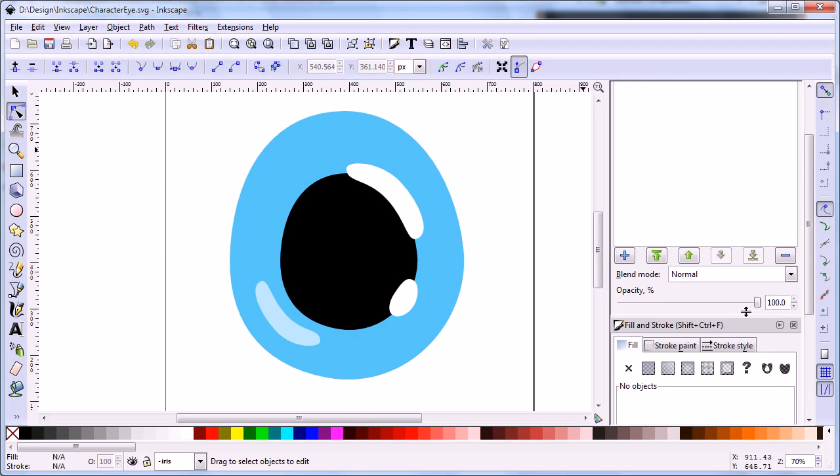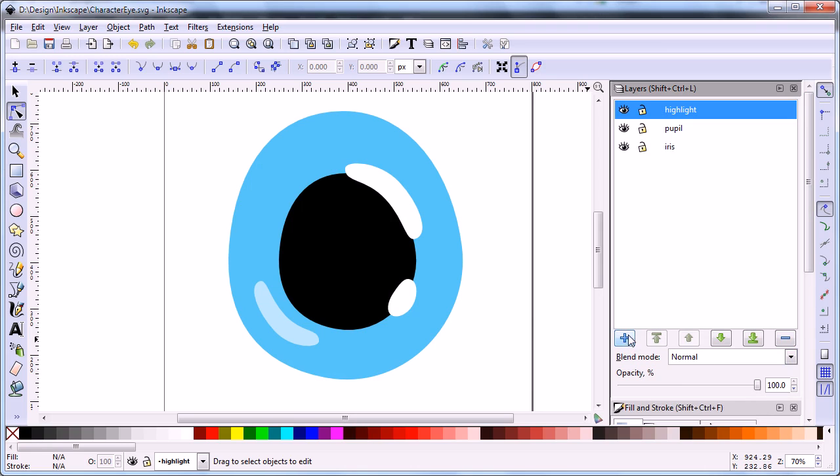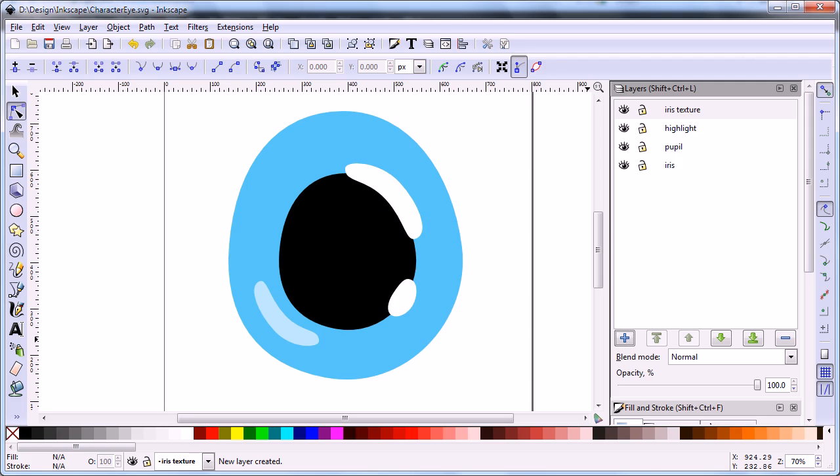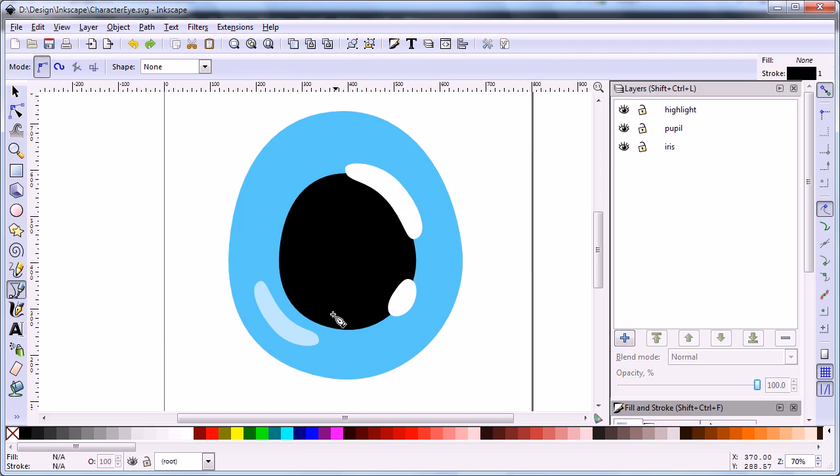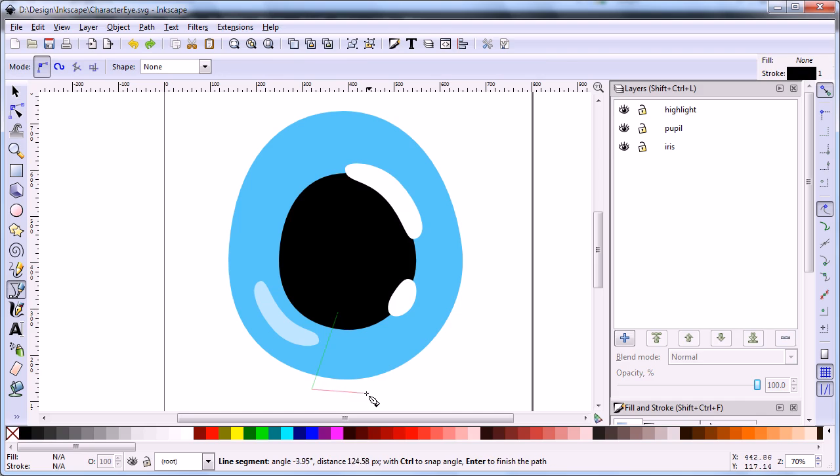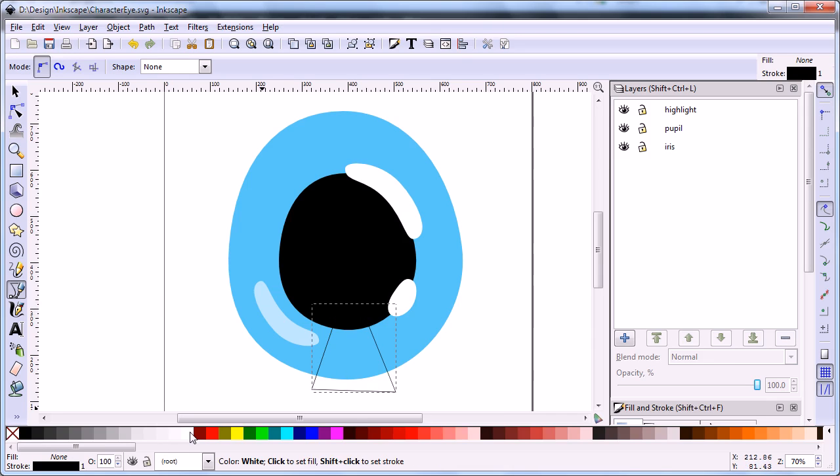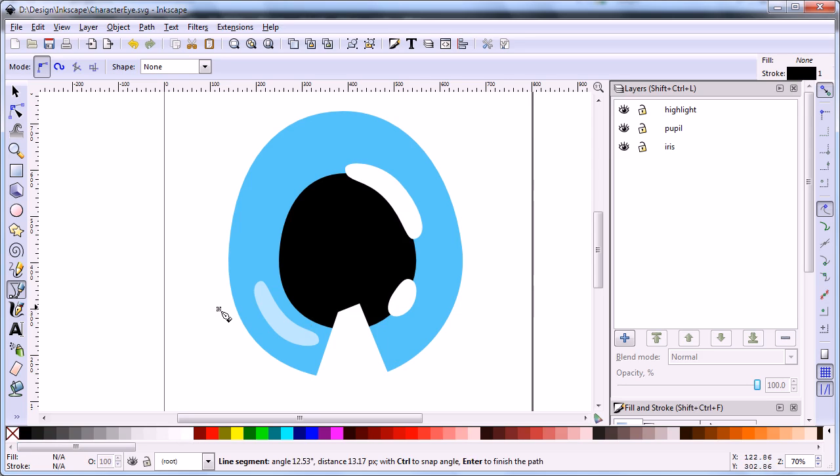Now we are going to create some texture for the iris. Add new layer and name it iris texture. Use straight lines tool to draw a quadrilateral. Click on color palette to change the fill of the shape to white. Hold the shift key and click on color palette to change line of the shape to none. Repeat these steps to create two smaller shapes.